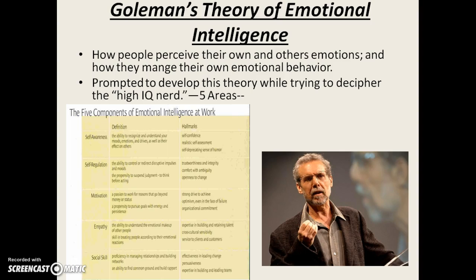Finally, Goleman's theory of emotional intelligence. He focused on how people perceive their own and others' emotions and how they manage their own emotional behavior. He was prompted to develop this while trying to decipher the idea of the high-IQ nerd. The five areas are: self-awareness, self-regulation, motivation, empathy, and social skill — or knowing your own emotions, managing your own emotions, using emotions for self-motivation, recognizing the emotions of others, and managing relationships. Current research shows that identifying others' emotions correctly correlates to SAT scores, though not all researchers see emotional IQ as a new form of intelligence.